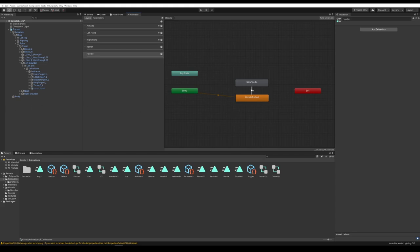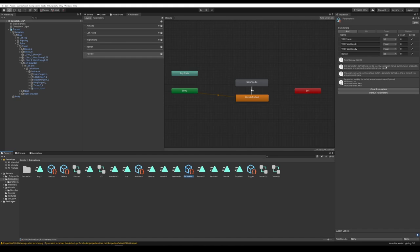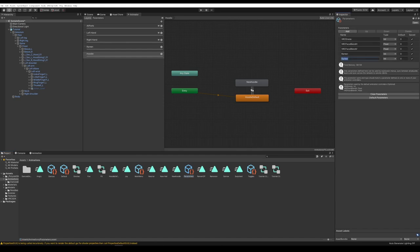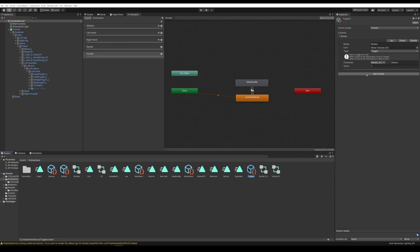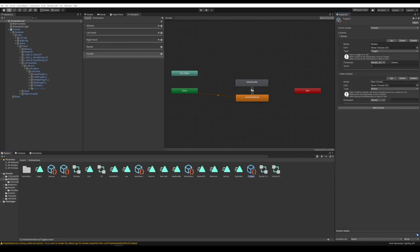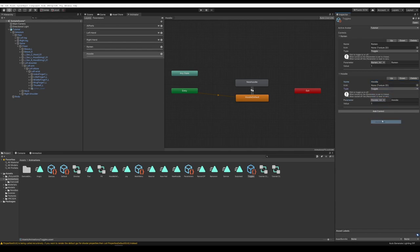Now let's add it to our radial menu. Go to Parameters, add a new parameter. This is where you need the exact spelling — Hoodie — and make sure it's an INT parameter. Now go to the Toggles menu, add control, rename it Hoodie or whatever you want, change the type to Toggle. From Parameters, choose Hoodie INT, and done. Go ahead and test your avatar to make sure everything is working.